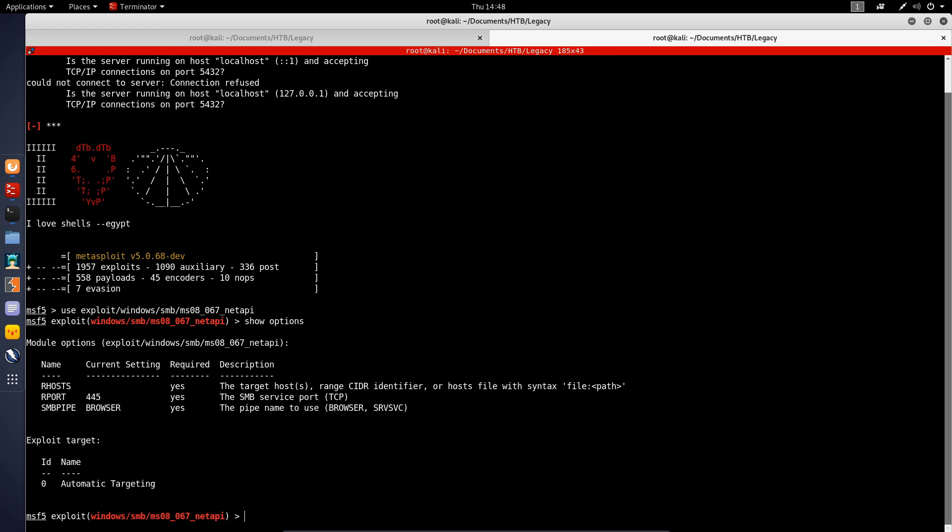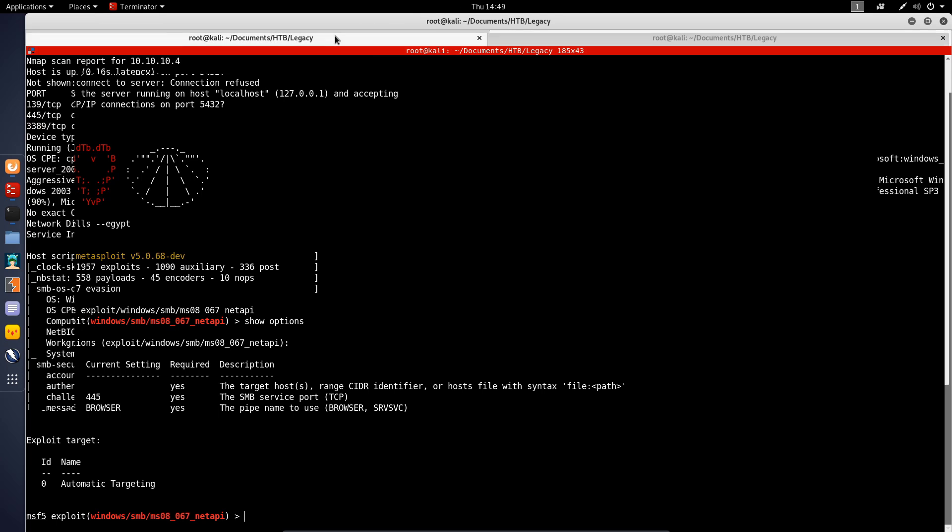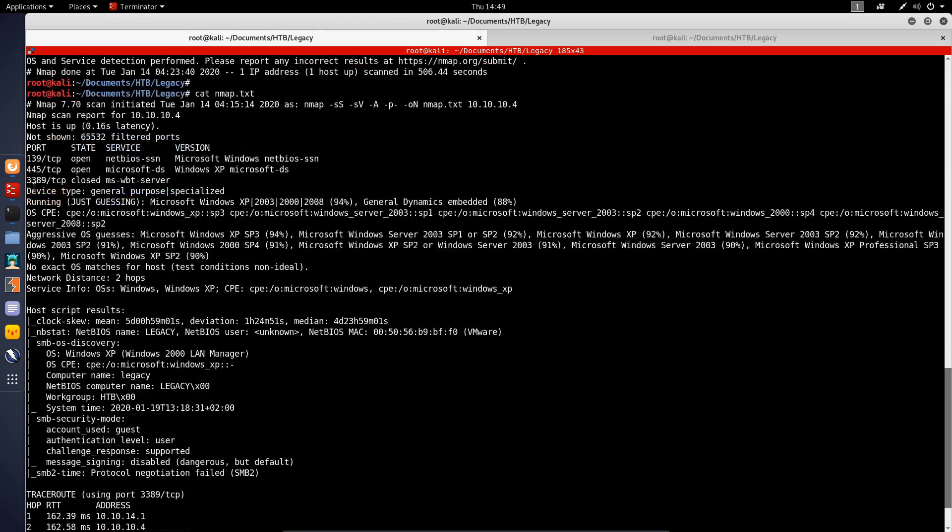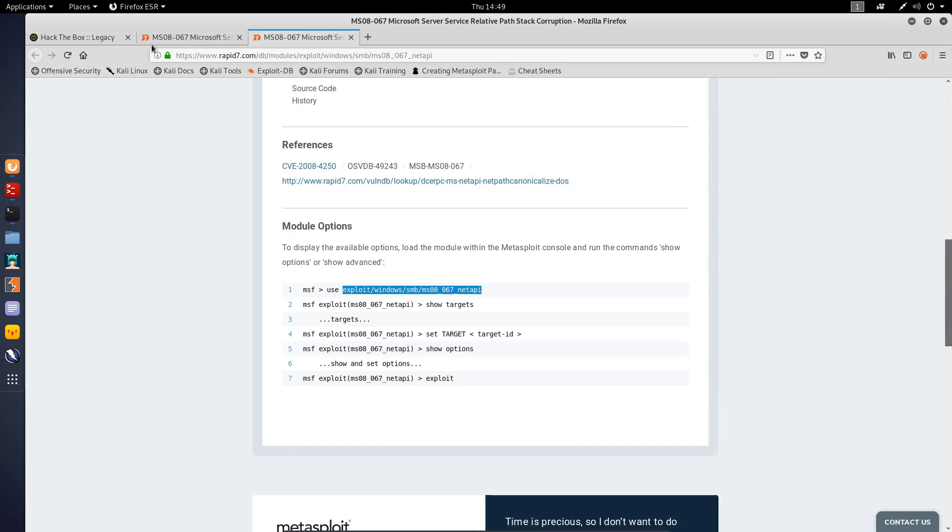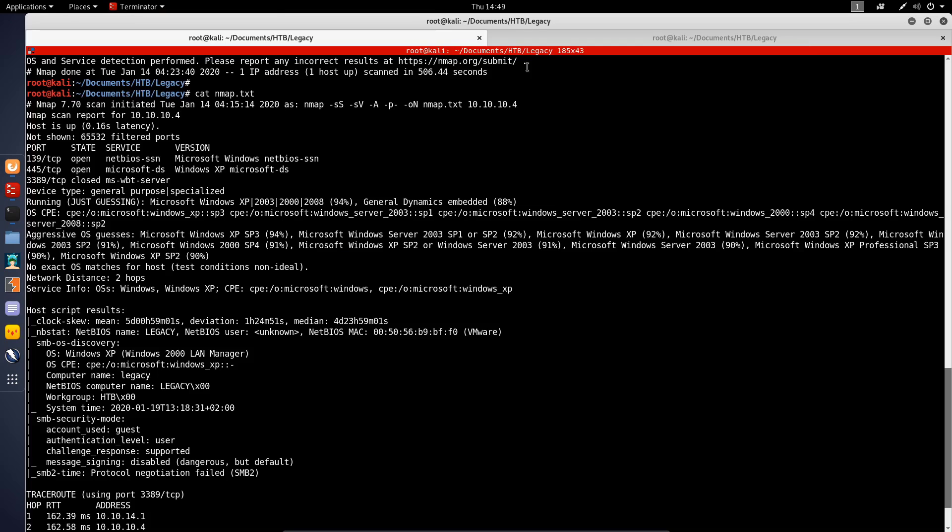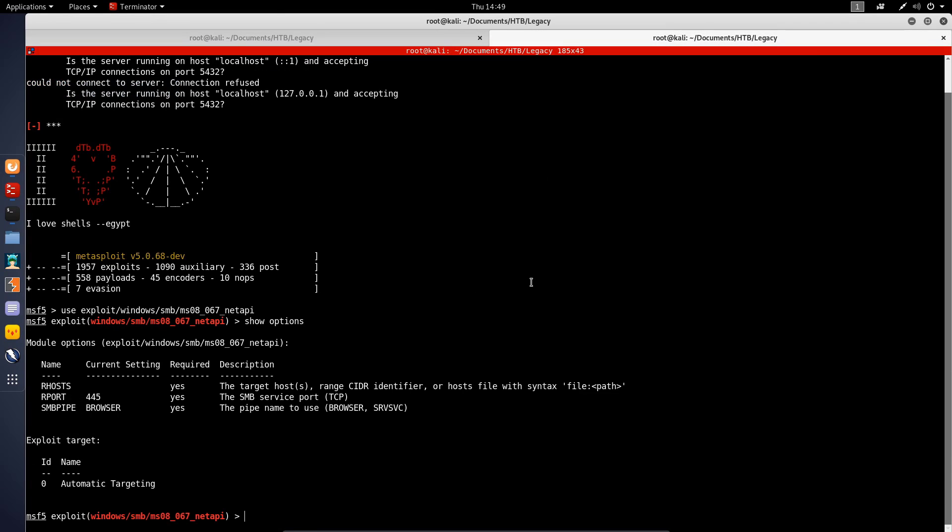Let's use that module and show the options now. You can see that what we need to specify are the RHOSTS here, and that's essentially the target host IP. We can actually just copy this IP and set our hosts.